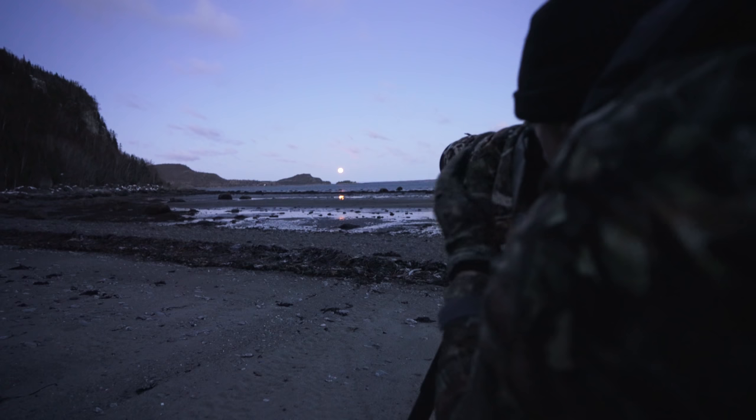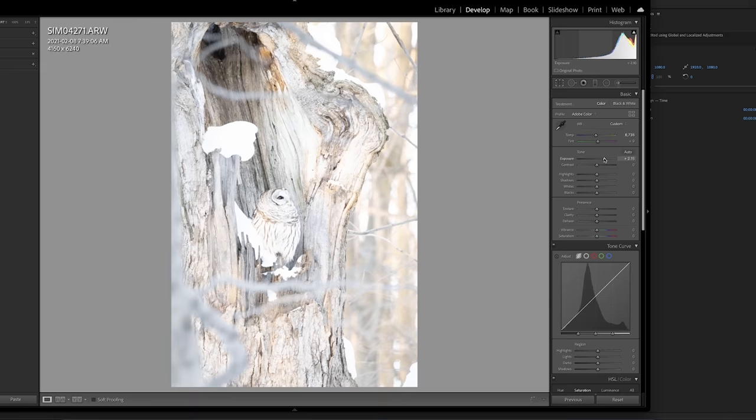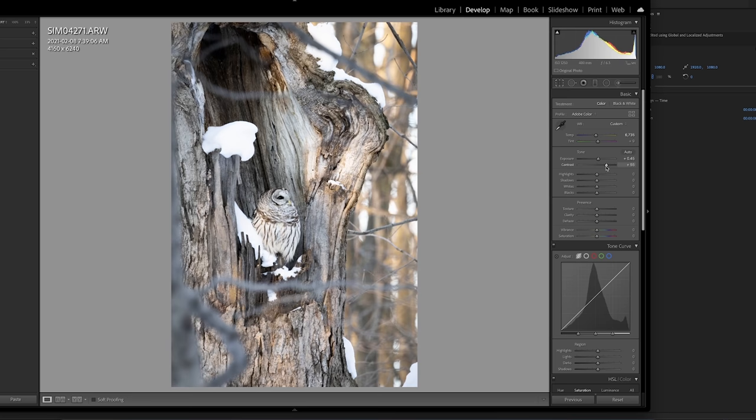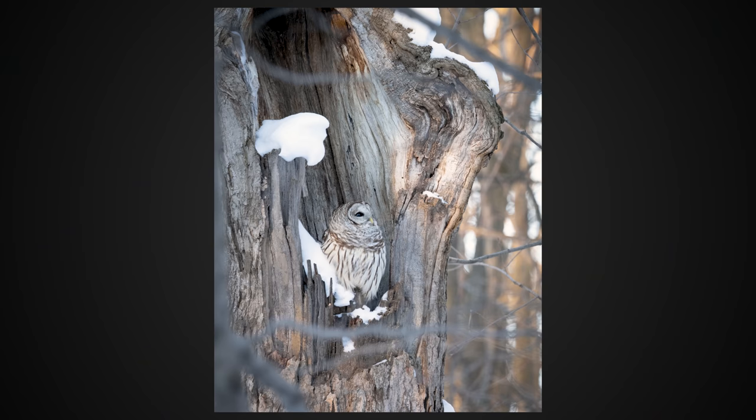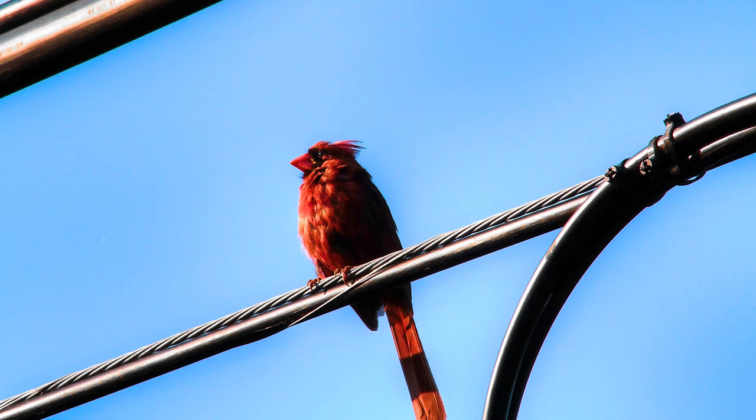Most of these will be technique and mentality related, but the first one has to do with editing, and that's global adjustments. Every time I would bring a photo into Lightroom or Photoshop to edit, I would do these global adjustments that affect the image as a whole. So if I increased exposure, contrast, or saturation, all those things would adjust the foreground, background, and the bird itself.